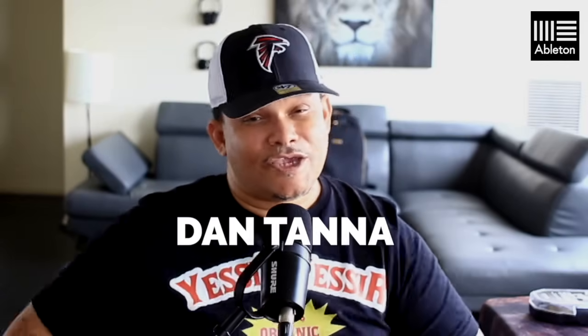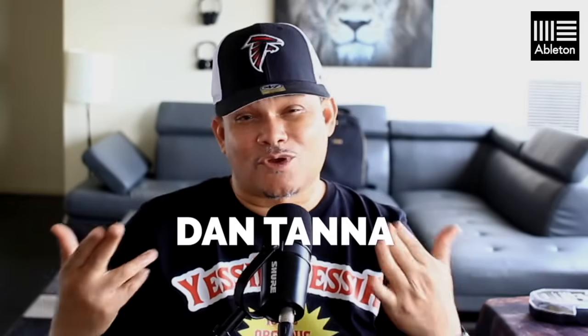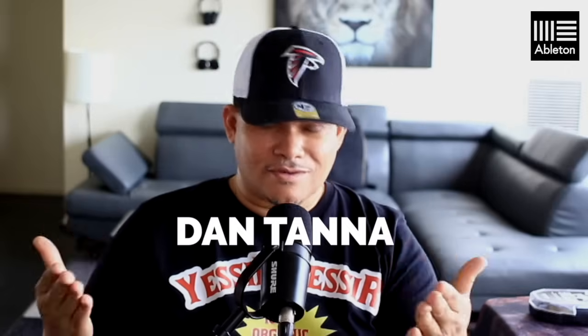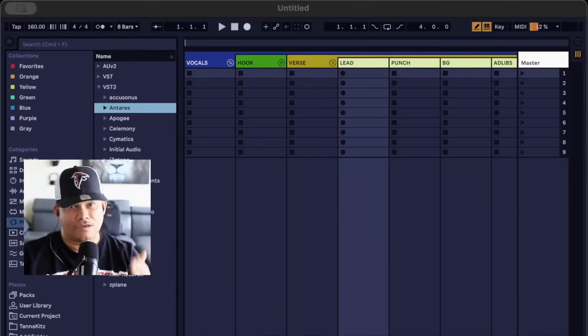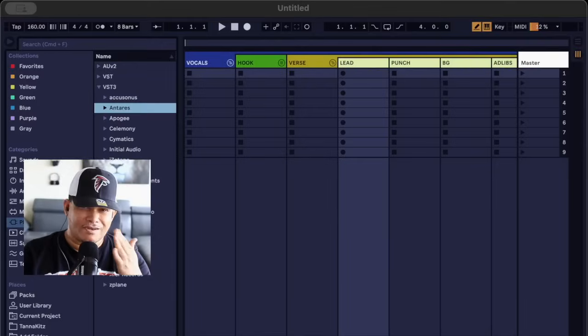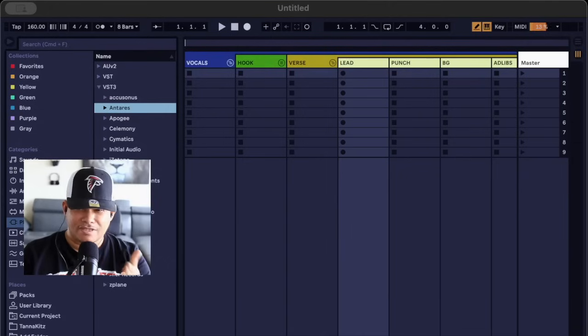Hey yo, what's up Ableton fam? I'm that guy Dan Tanner, and you read the title correctly. I'm about to show you guys how to get rid of any delay or latency in Auto-Tune Pro. So enough me yapping, I'm about to show you how to make it happen. Let's go.